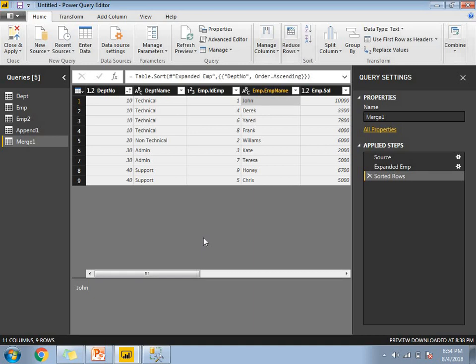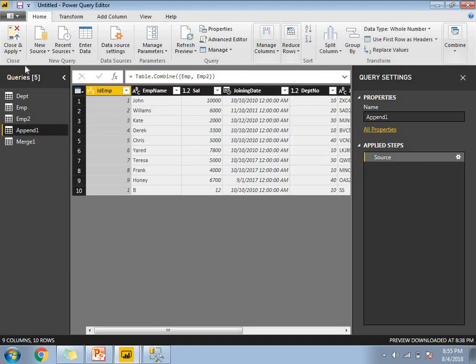Now if you understand clearly, the difference between merge and append is: append works like UNION ALL in SQL, while merge is a kind of join. Power BI supports left join, right join, full outer join, inner join, left anti, and right anti joins. In append queries there is no join concept — it is simply union all. You can use append queries as new or append queries depending on whether you want a new table or to append to the existing one.